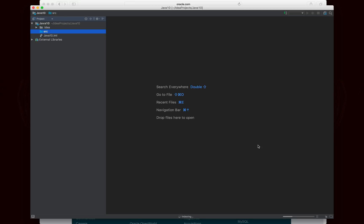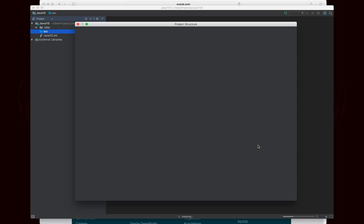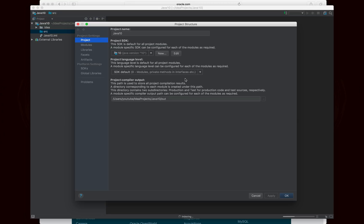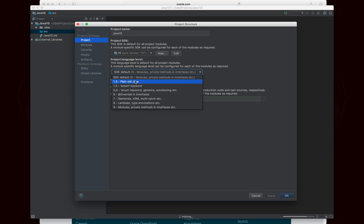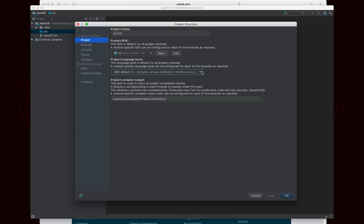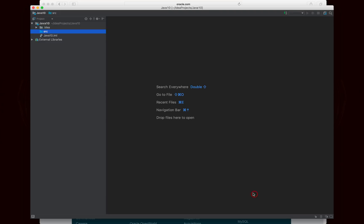While it does that, I'm going to do command semicolon or control semicolon, and you'll notice that although the project SDK is set to 10, these language features only go up to Java 9, because IntelliJ has not received an update yet. So when it does, this won't be such an issue, but for now, it might be.